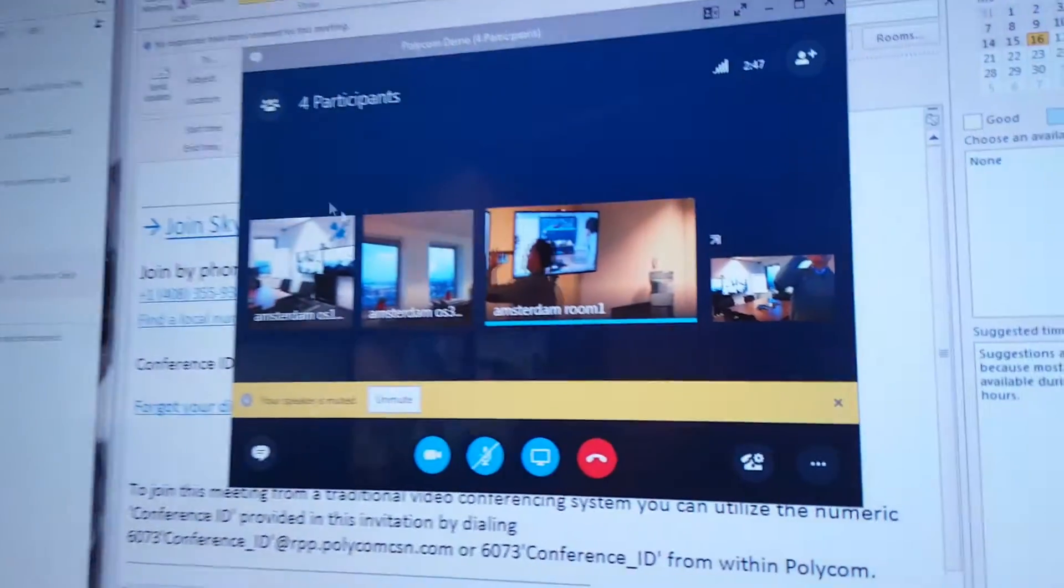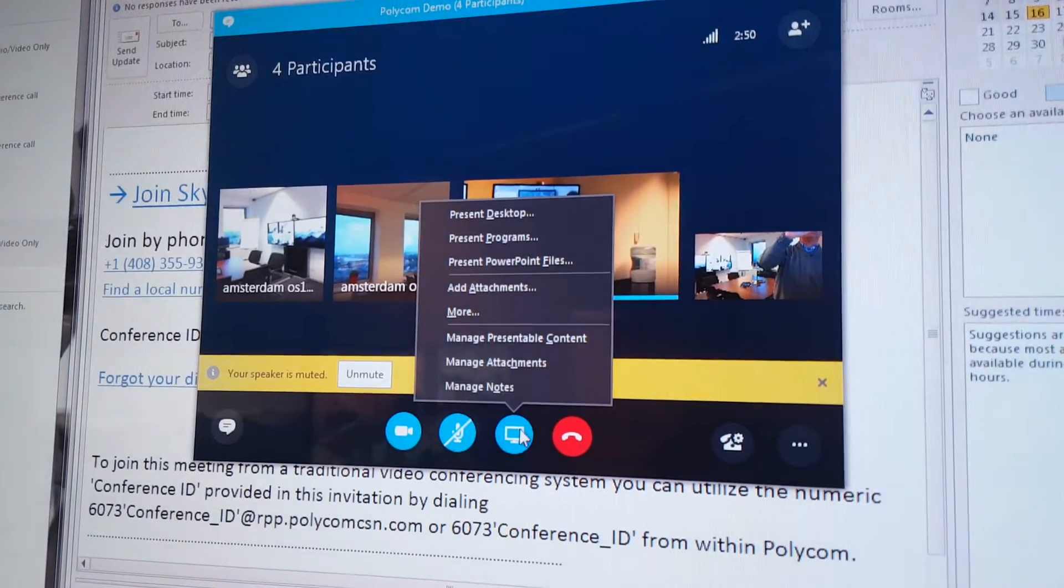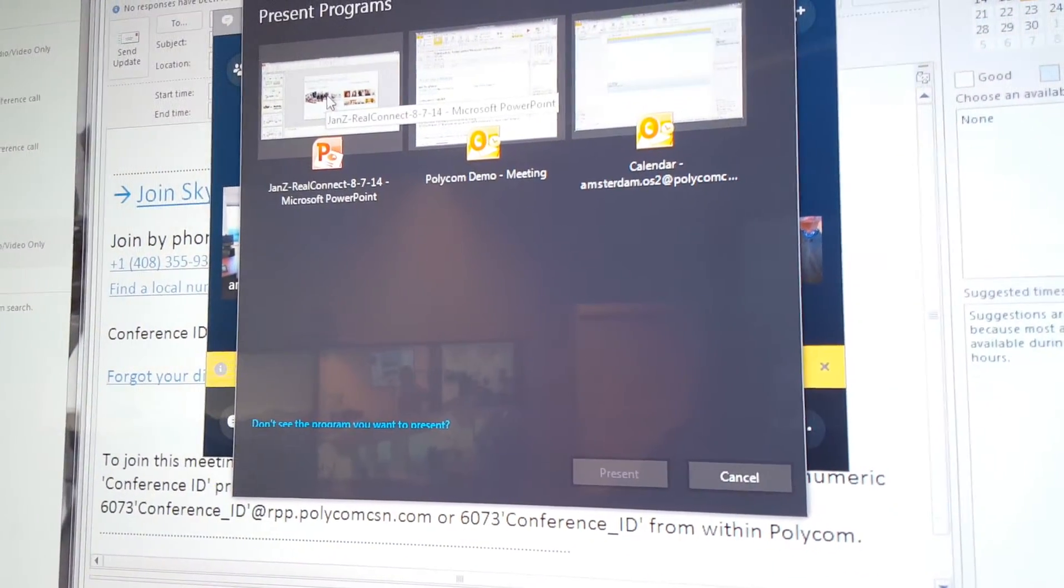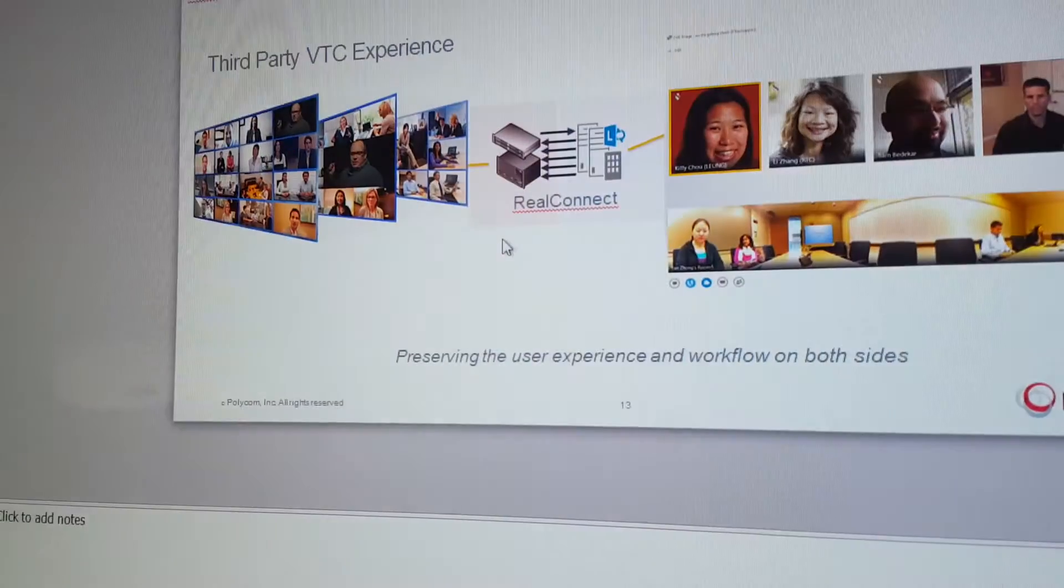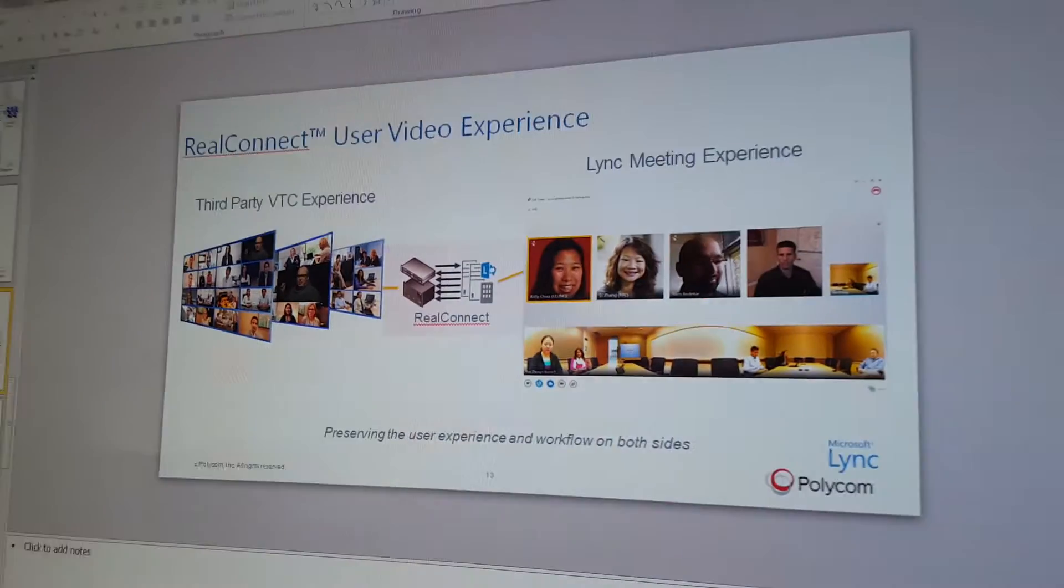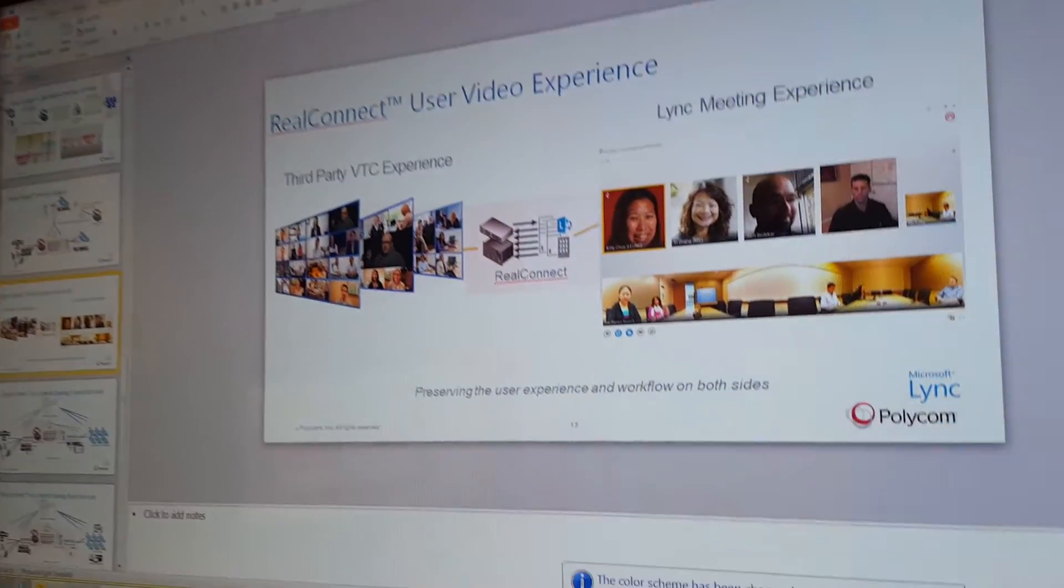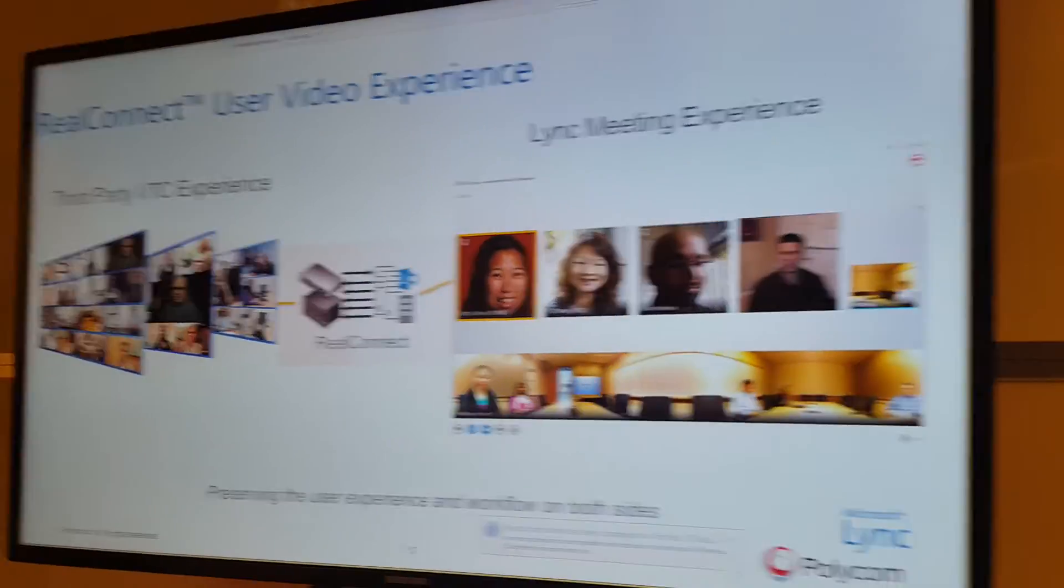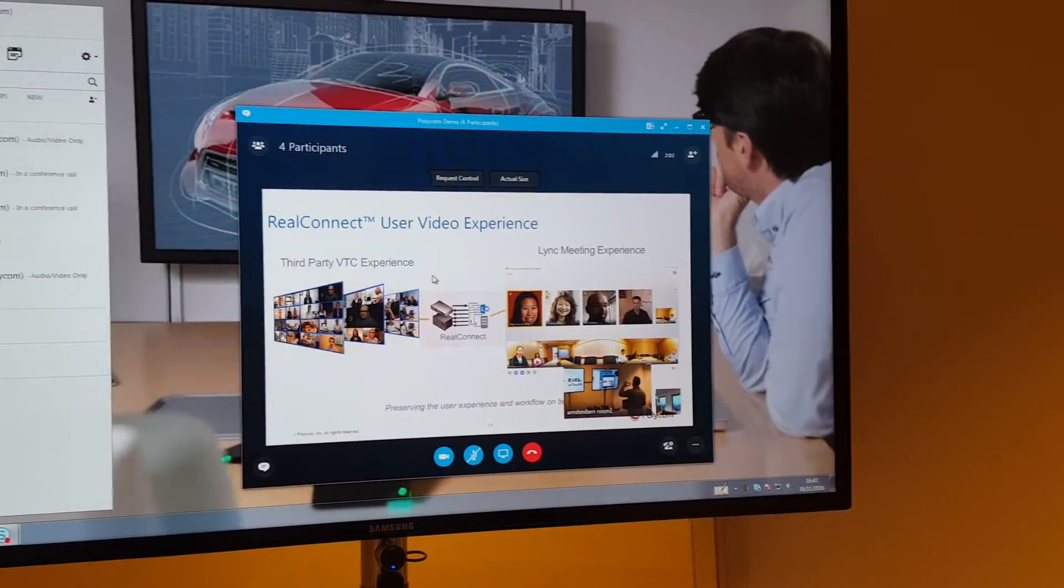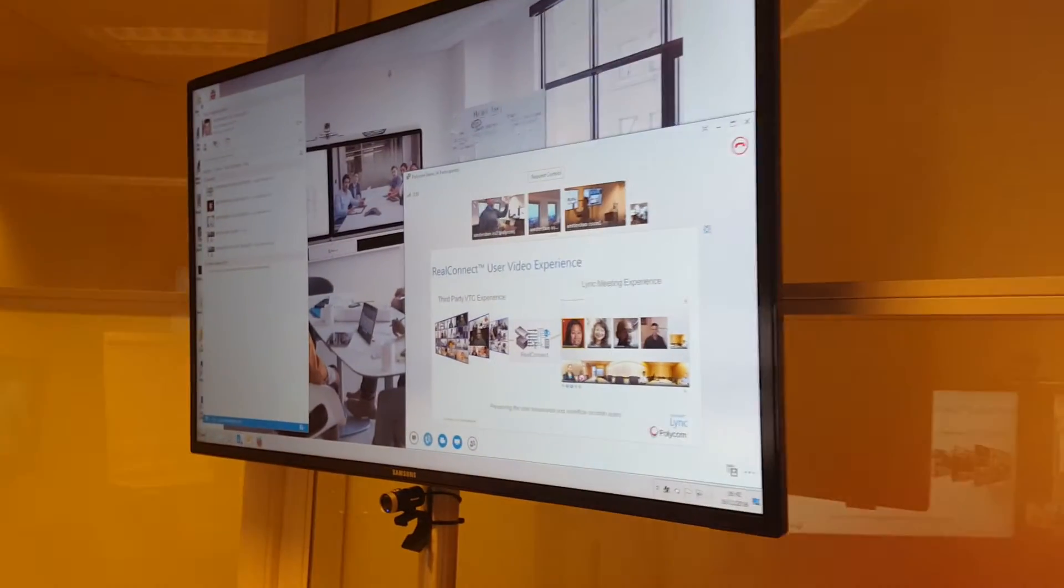Going back to the PC, we use the present button. We go to program and present a PowerPoint. Let's use this PowerPoint to share and make it full screen. You see the content popping up on the Skype for Business clients.